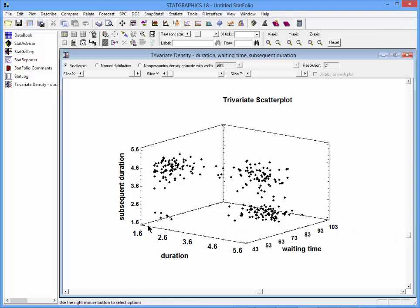You can see that if the duration of an eruption is short, then the waiting time until the next eruption also tends to be short, and the duration of the next eruption tends to be long.